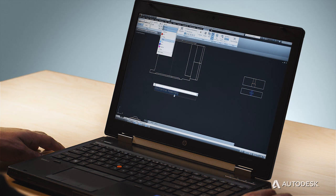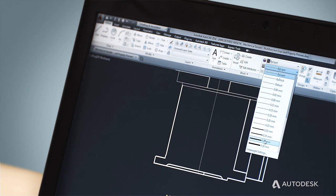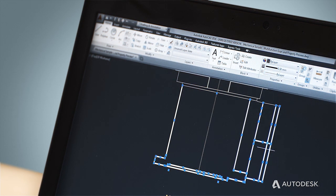There are many more improvements, but one that has a big impact on the speed of document creation is property previews. This feature allows you to see the impact of changing a property on your drawing before you commit to that change. This helps speed the changing of layers, line types, and colors on a single object or a whole selection of objects.